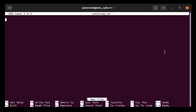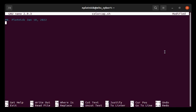So the first thing I'm going to do is put in a pound sign or hashtag just as a way to put in a comment. So I'm going to put down my name and the date. And the next line is going to be some description of what this program does. Sample bash script with a variable.